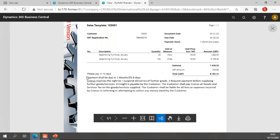If I now preview my report, you will notice that my text is printed on the report and that the payment terms description has been added to that bit of text — so the payment shall be due in one month and two percent eight days.